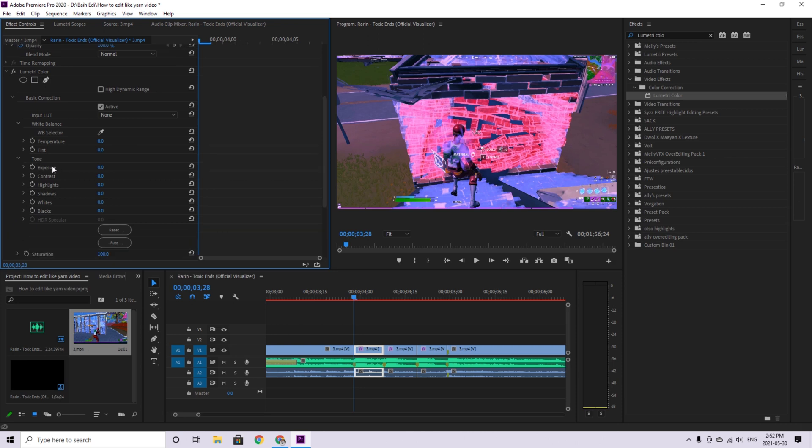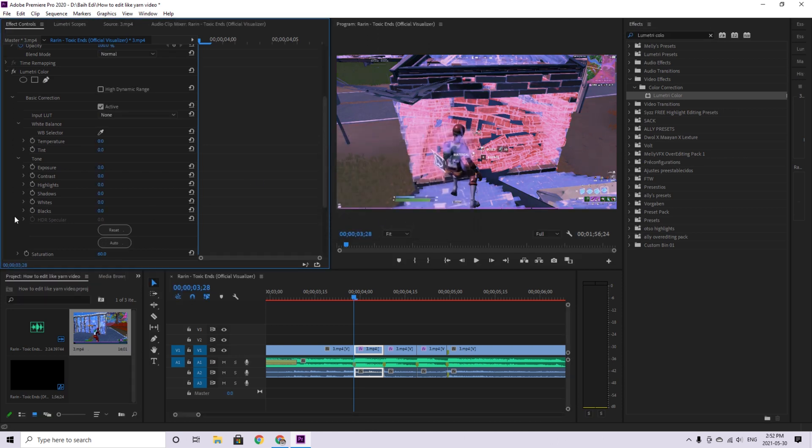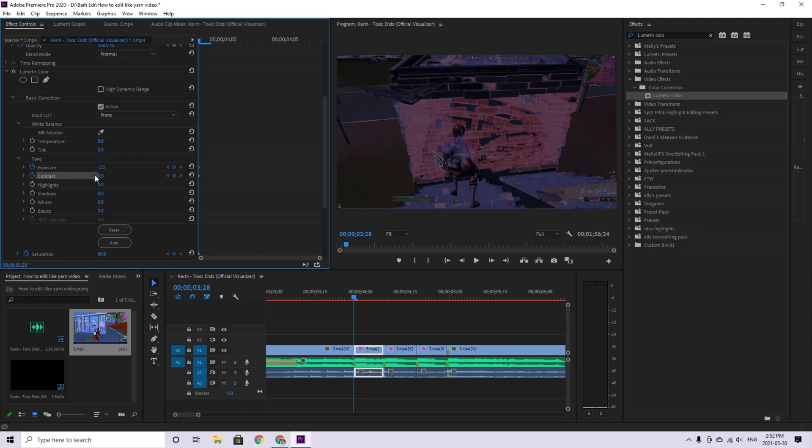You're going to put it down saturation to 60. Let me close that. Saturation 60. Exposure to minus 3. Yeah, I would say that looks good. Or maybe, minus 3.5. Yeah. If I were going to turn down your contrast as well. Minus 3.5. And then, that should be good.